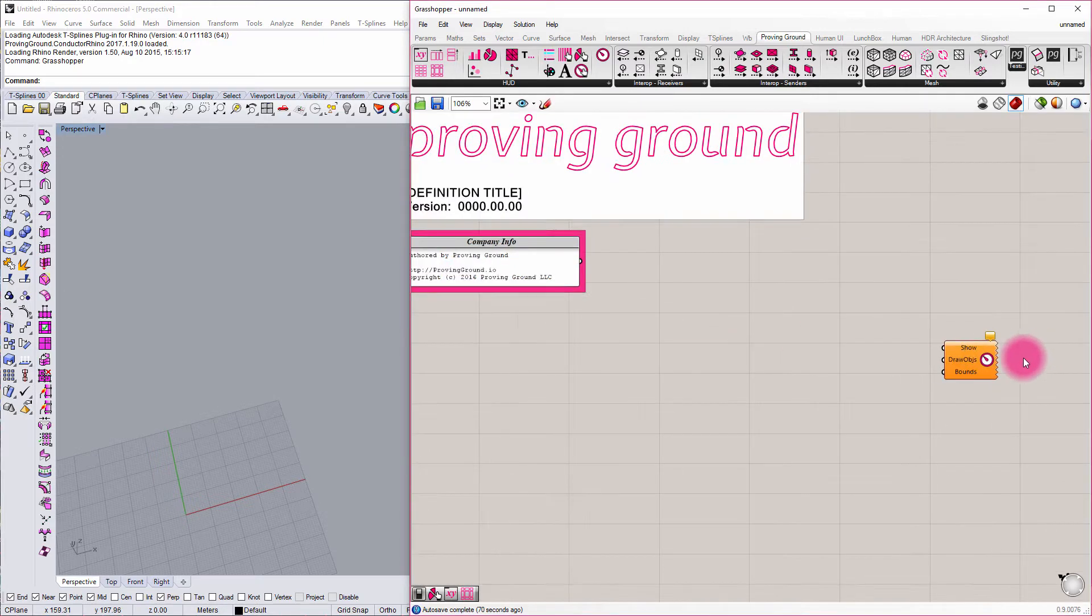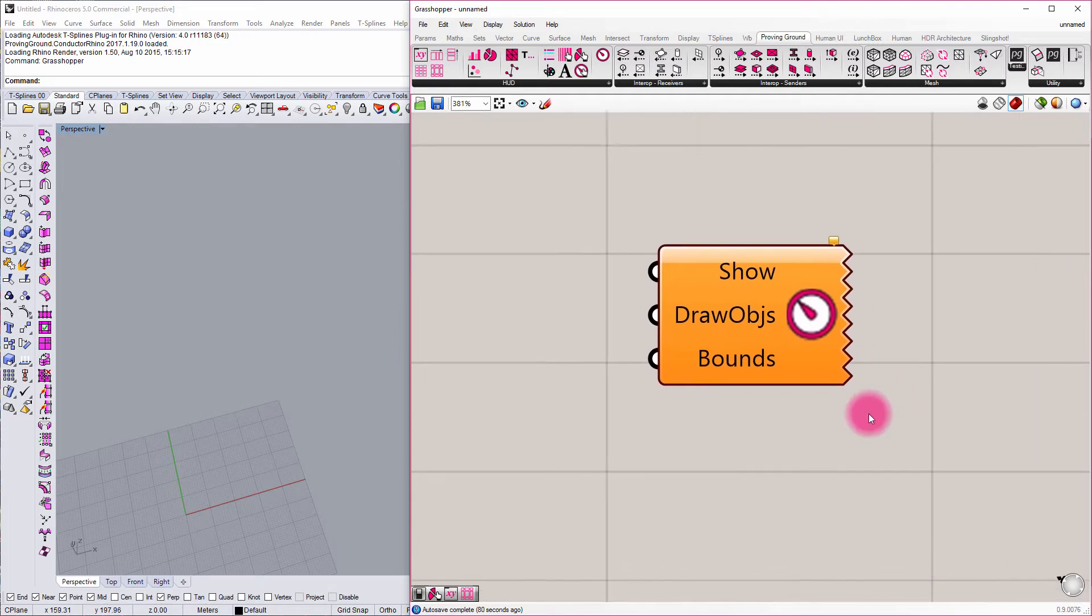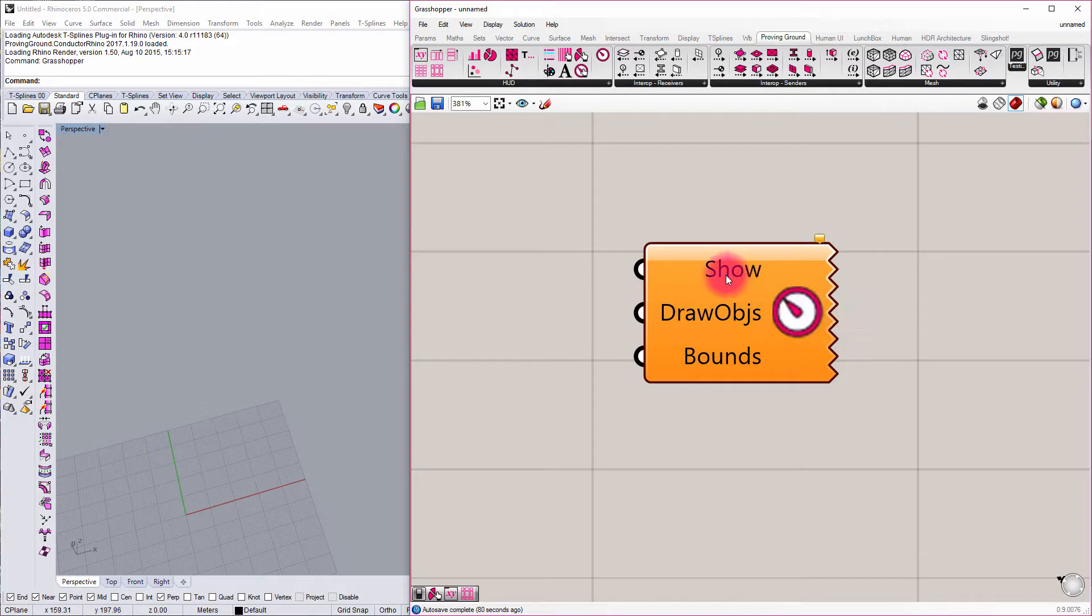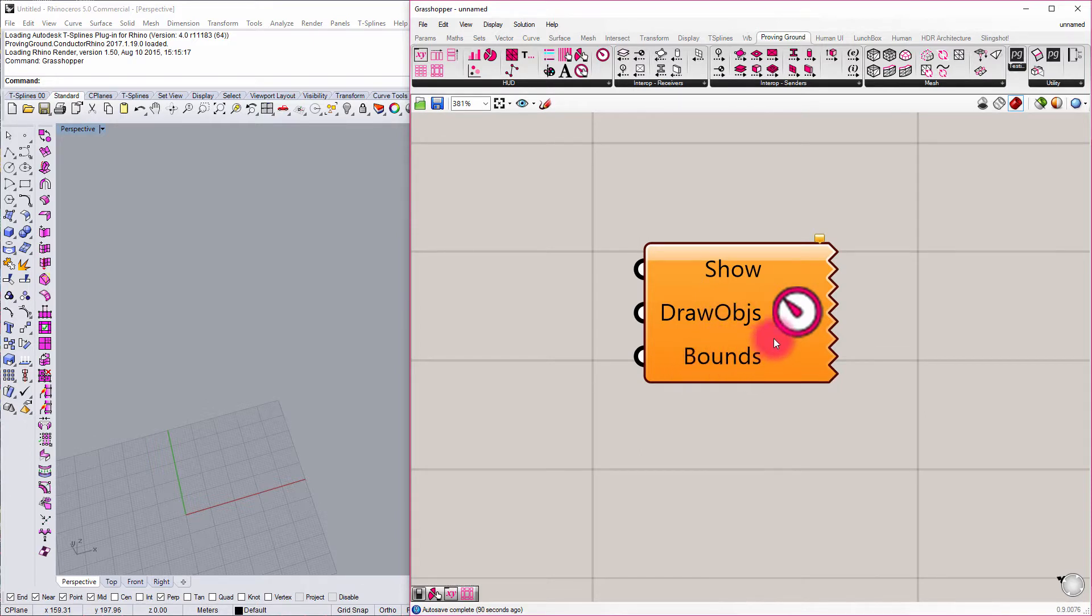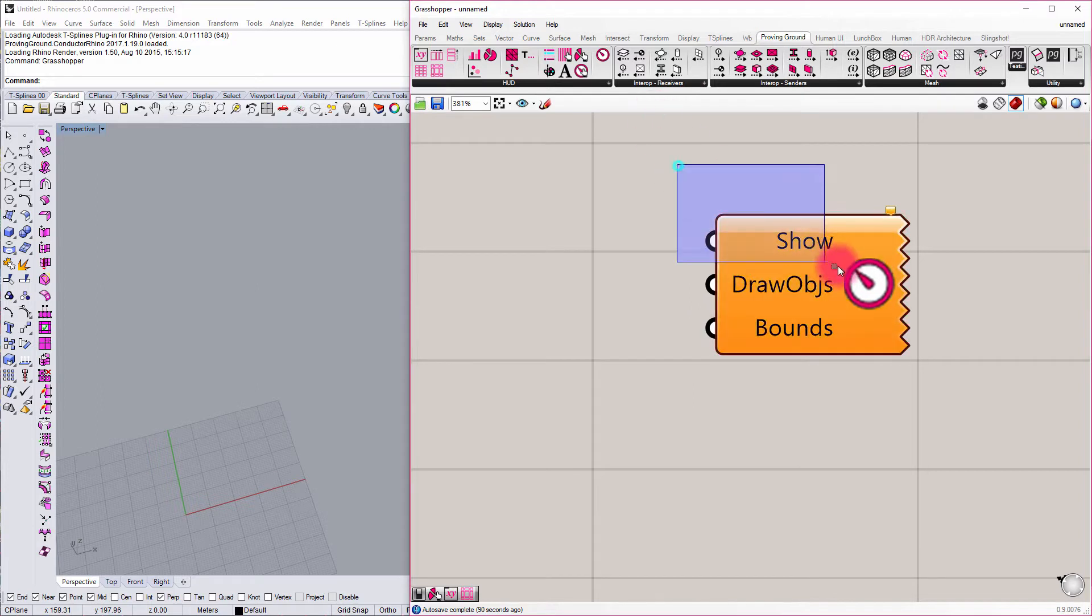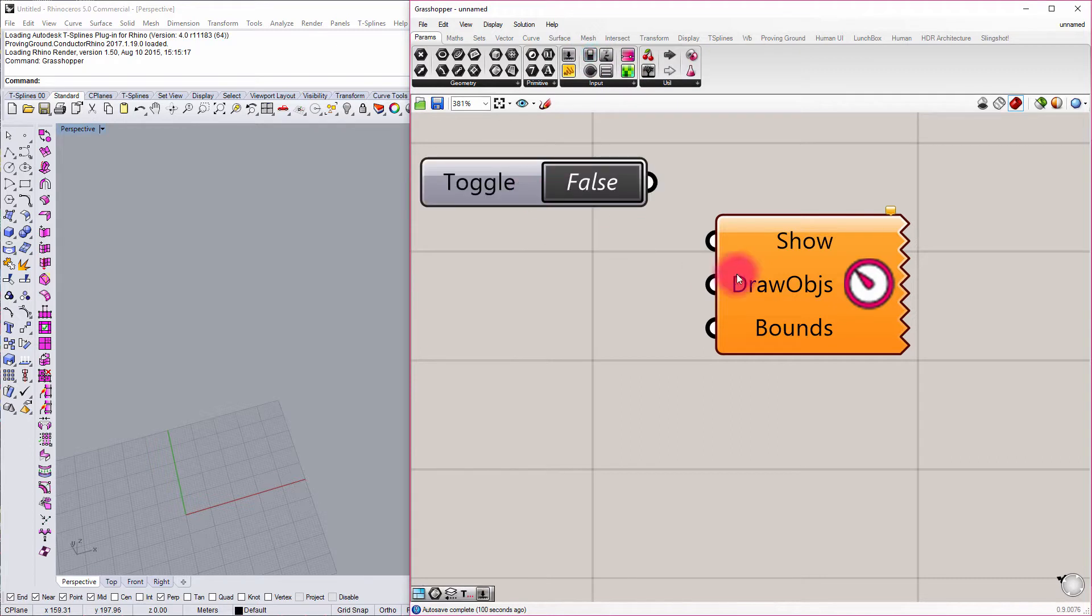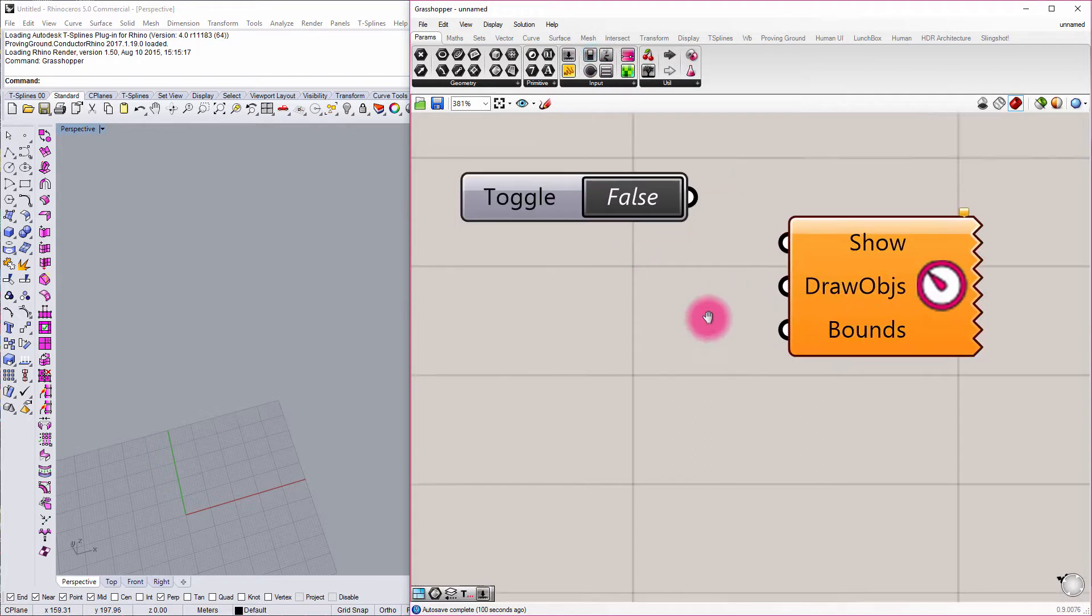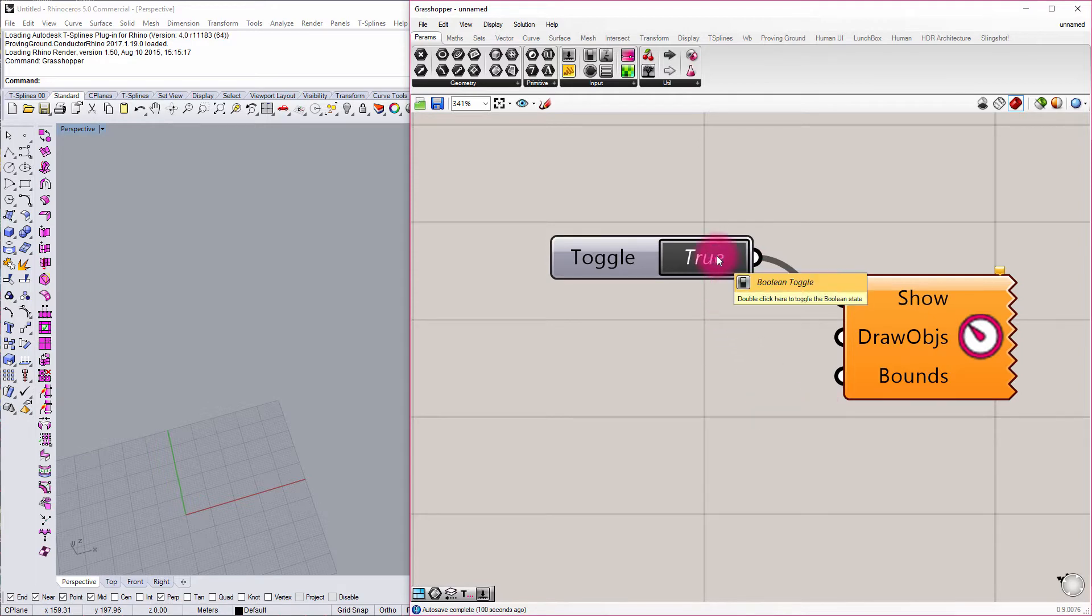If I zoom into this component, you can see that there are a couple of inputs that are critical. We have a toggle for showing or hiding the Heads Up Display. We have the various objects we want to draw and project to our viewport, and then we have the boundary of our Heads Up Display. So the first input is quite simple. We can just create a simple Boolean toggle for showing or hiding that Heads Up Display. I'm just going to grab a Boolean toggle and connect that in, and I'm just going to set that to true.